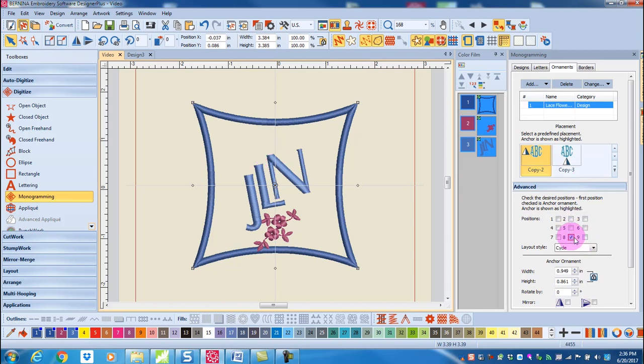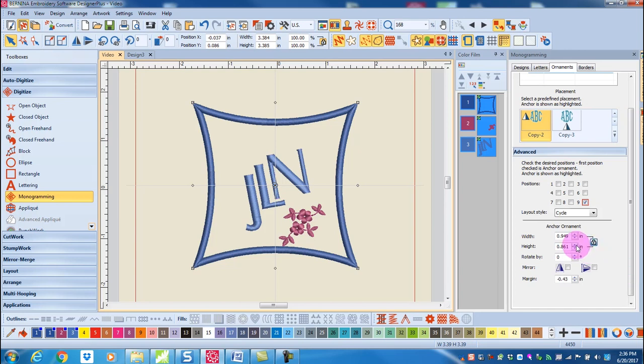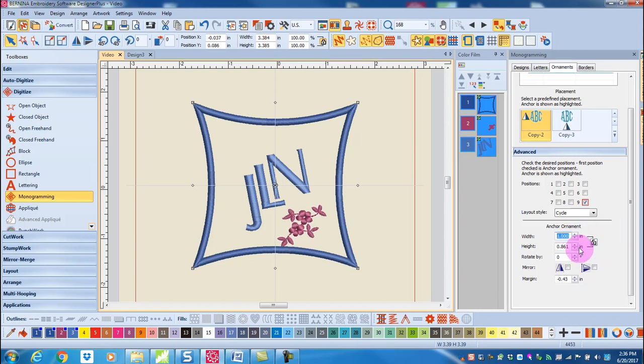So let's bring this back to the original position. I can also change the size of the ornament in the advance bar. I can unlock proportional lock and change only the width or only the height or I can change them disproportionately.